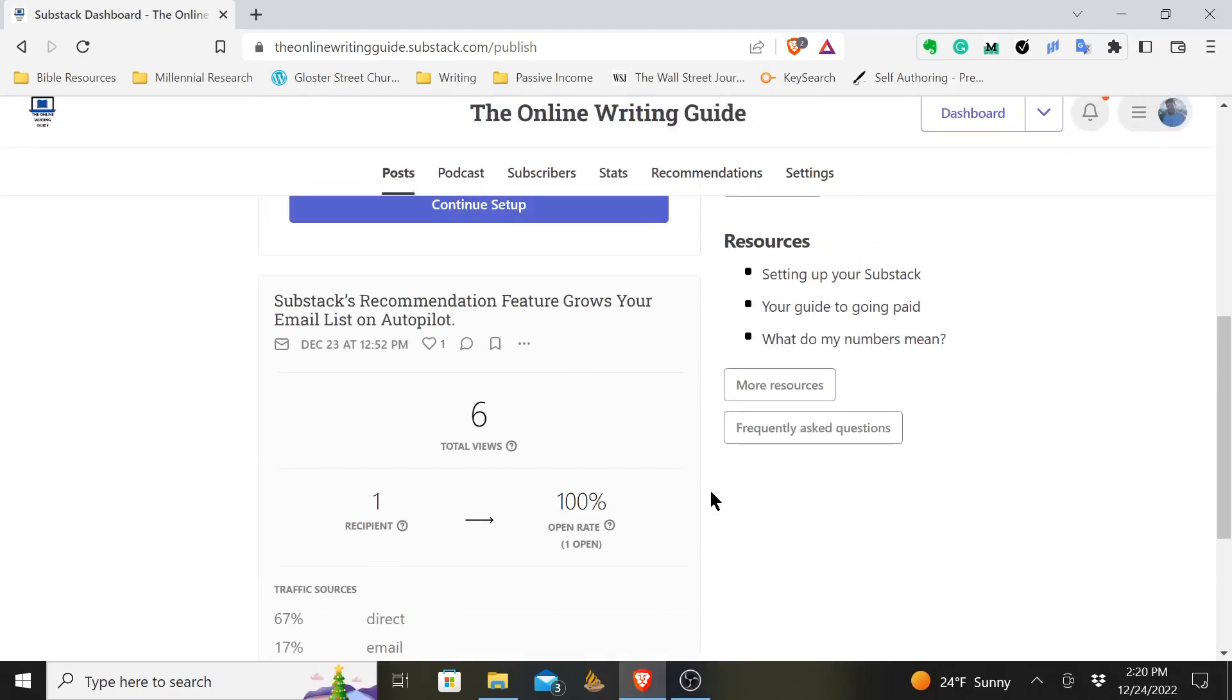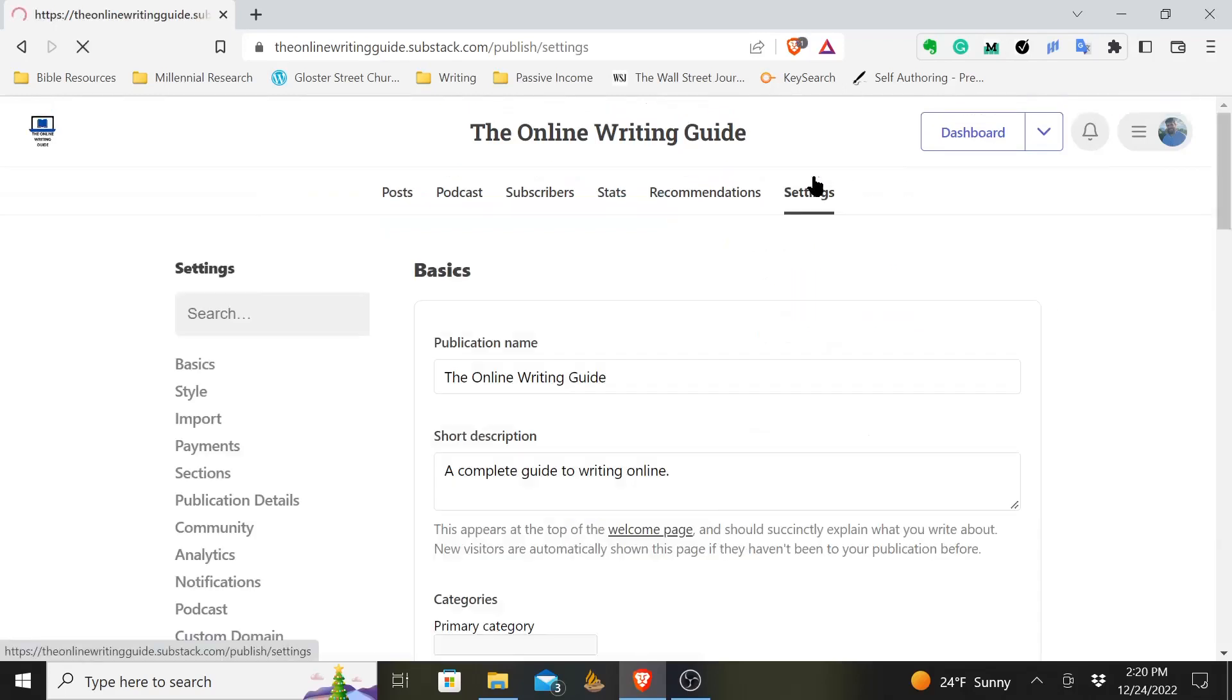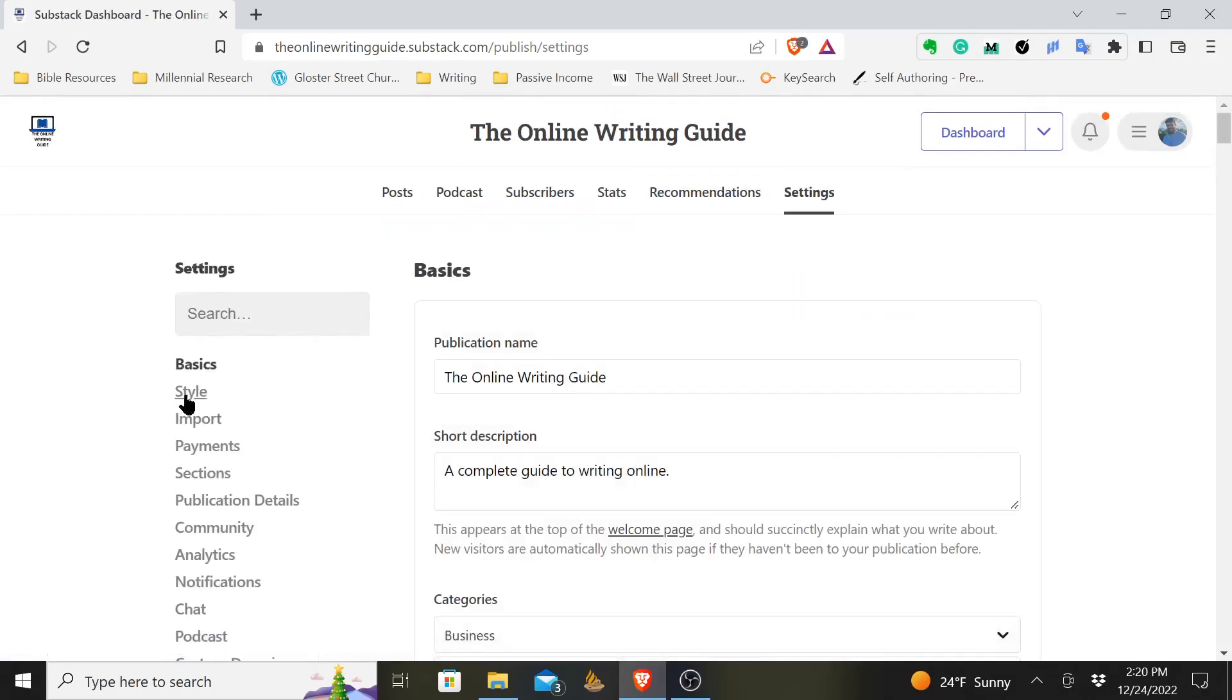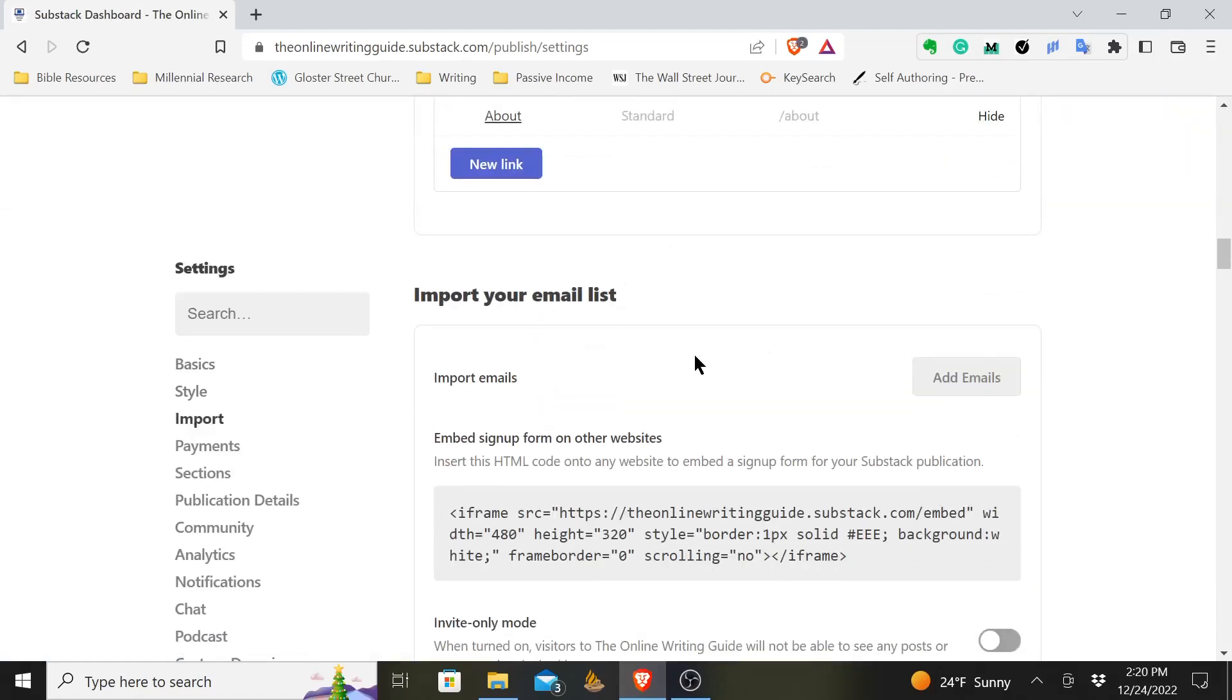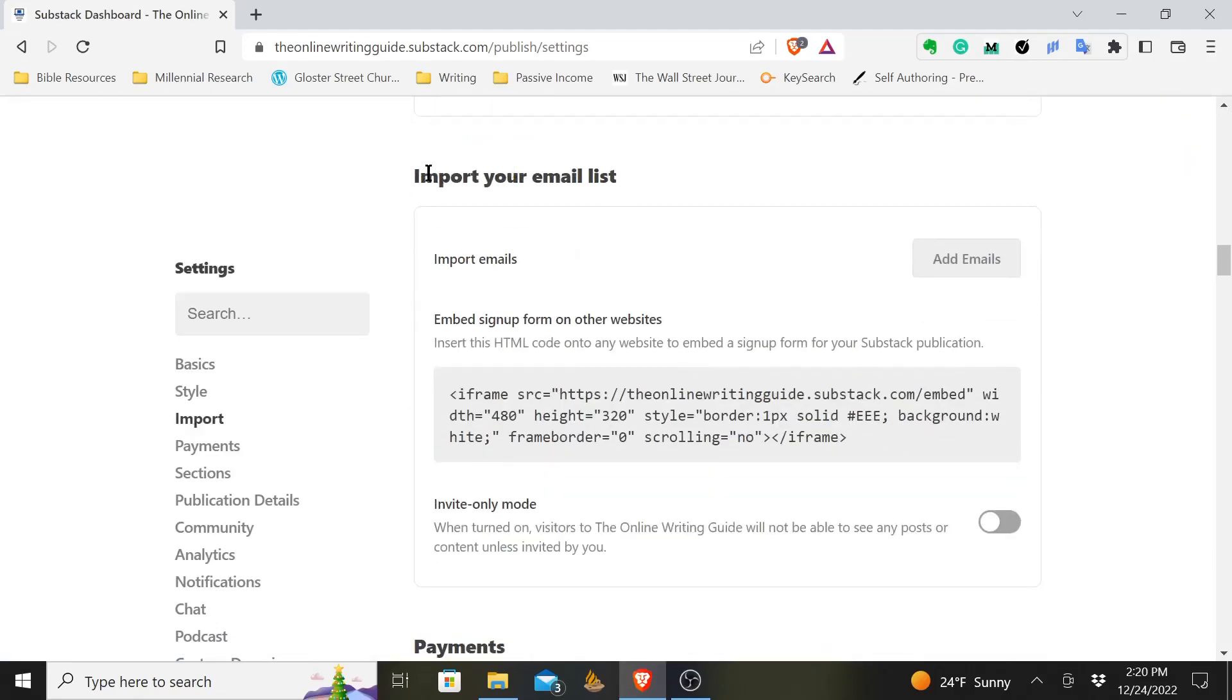Substack makes this very easy, and I'll show you how to do it. Click on Settings at the top, and then you'll come over here on the side to where it says Import. You'll click that, and it comes down to Import Your Email List.